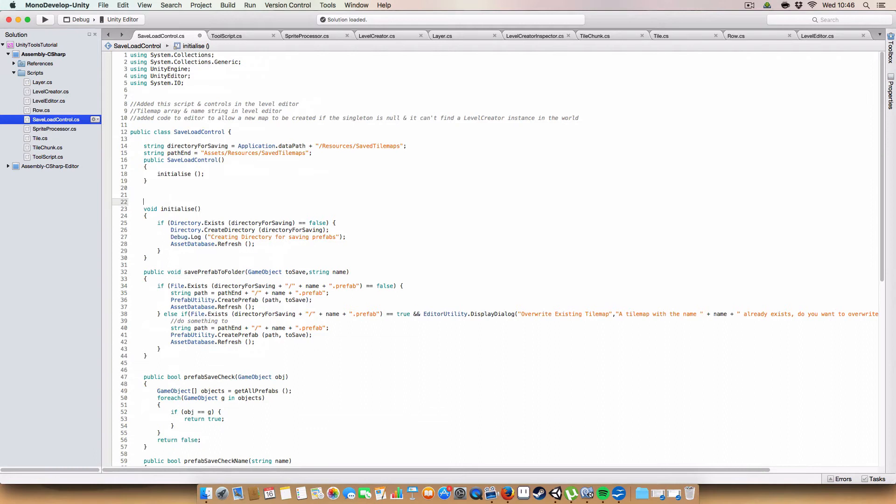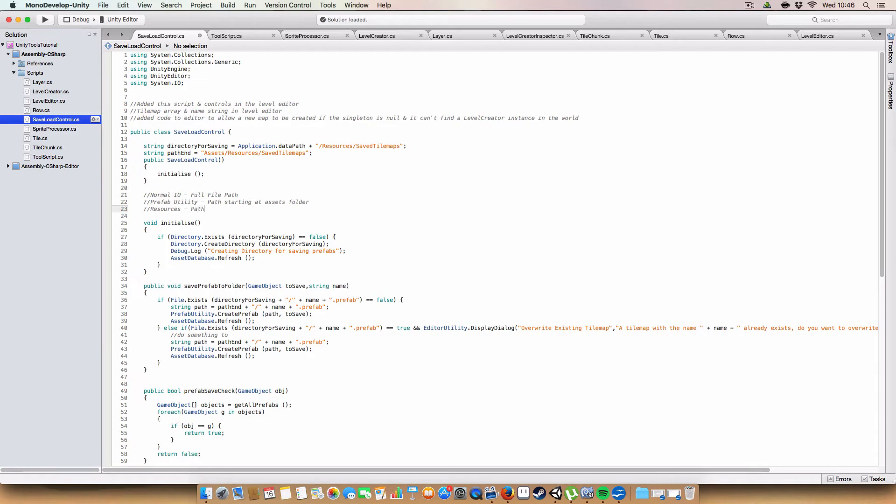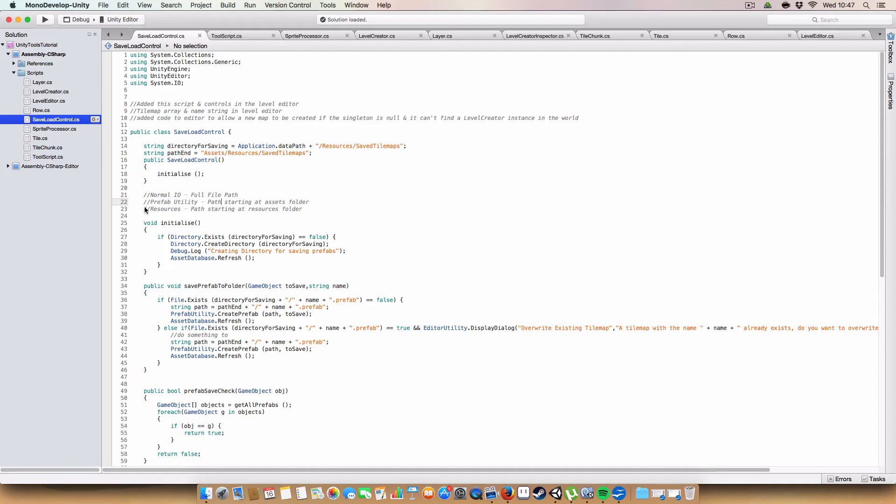So I'm actually going to write that down. Normal IO full file path. Prefab utility path starting at assets folder. Resources. So that's as much for me as it is for you guys. So that is how it works basically. What kind of paths you need. Because I found that confusing as fuck at the start. I'm not sure why it needs it specifically but it does.